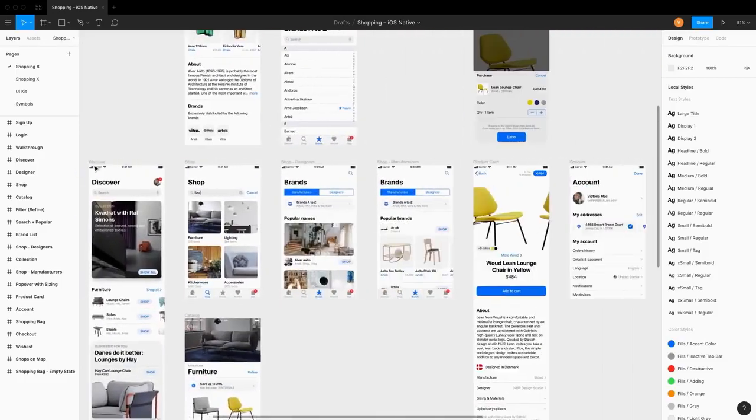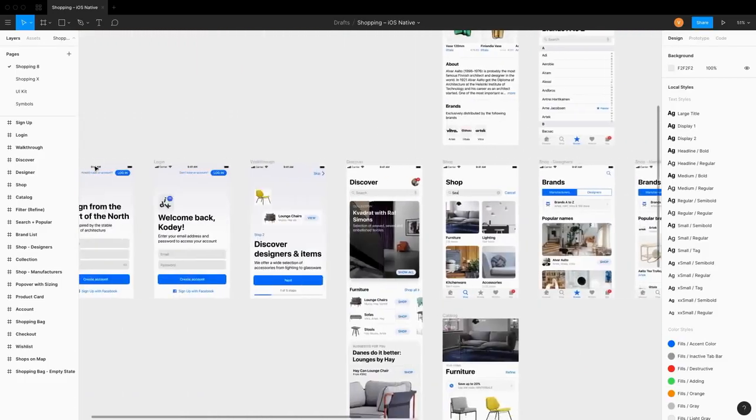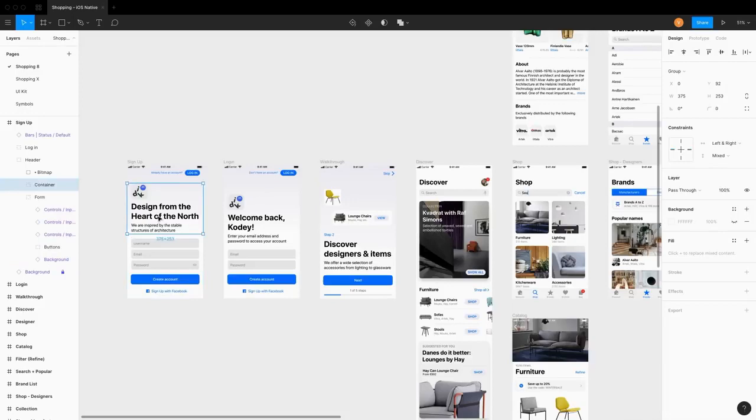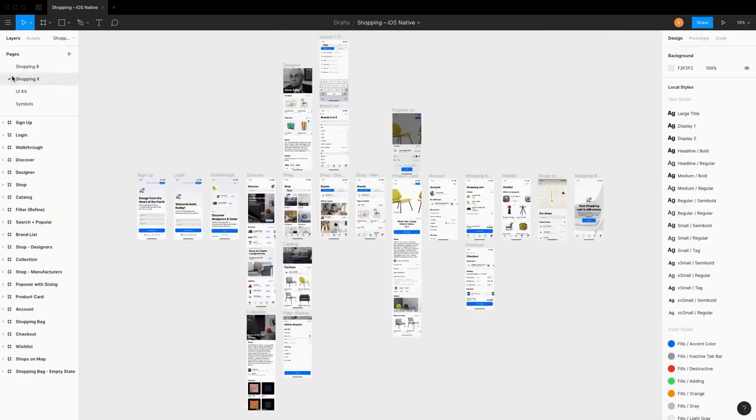It consists of nine templates which have 185 screens in total. Every template is made in two versions for iPhone XS and 8.